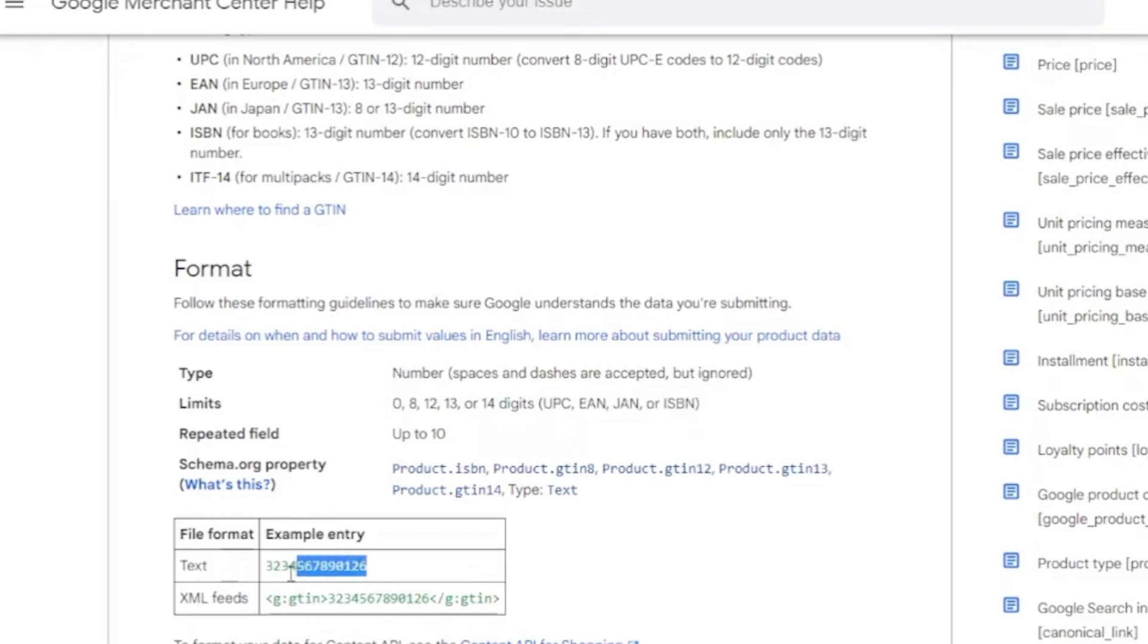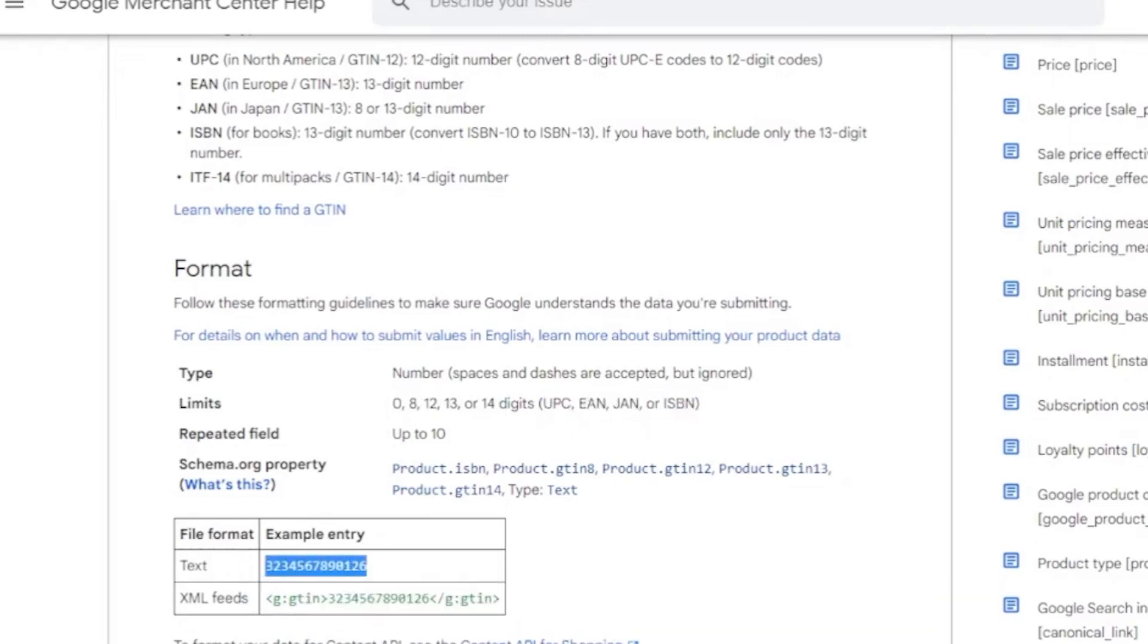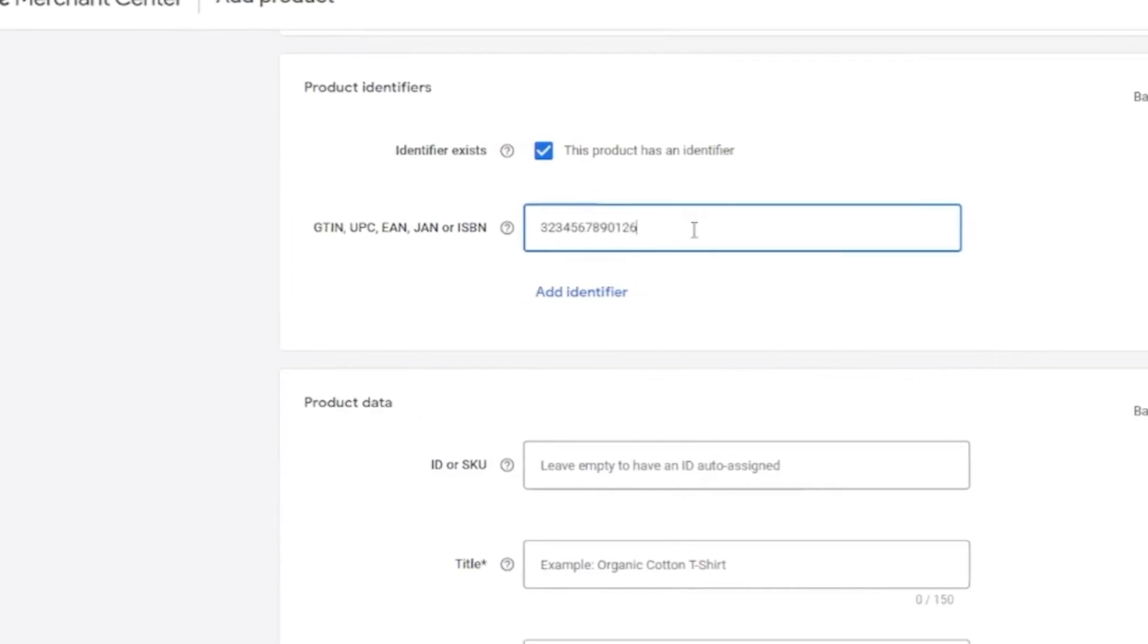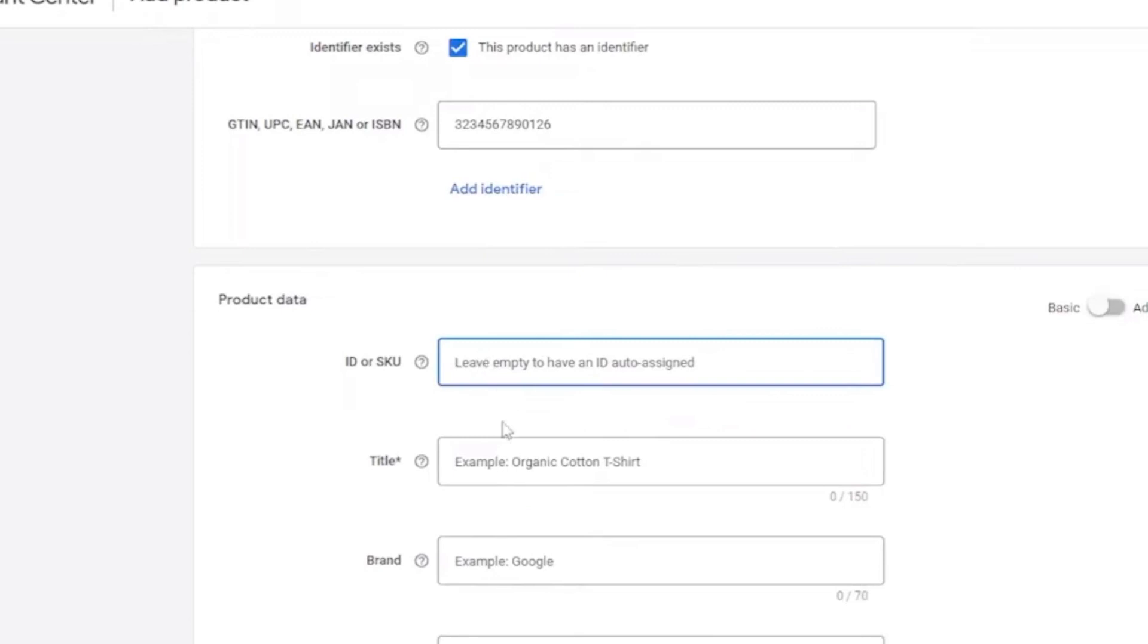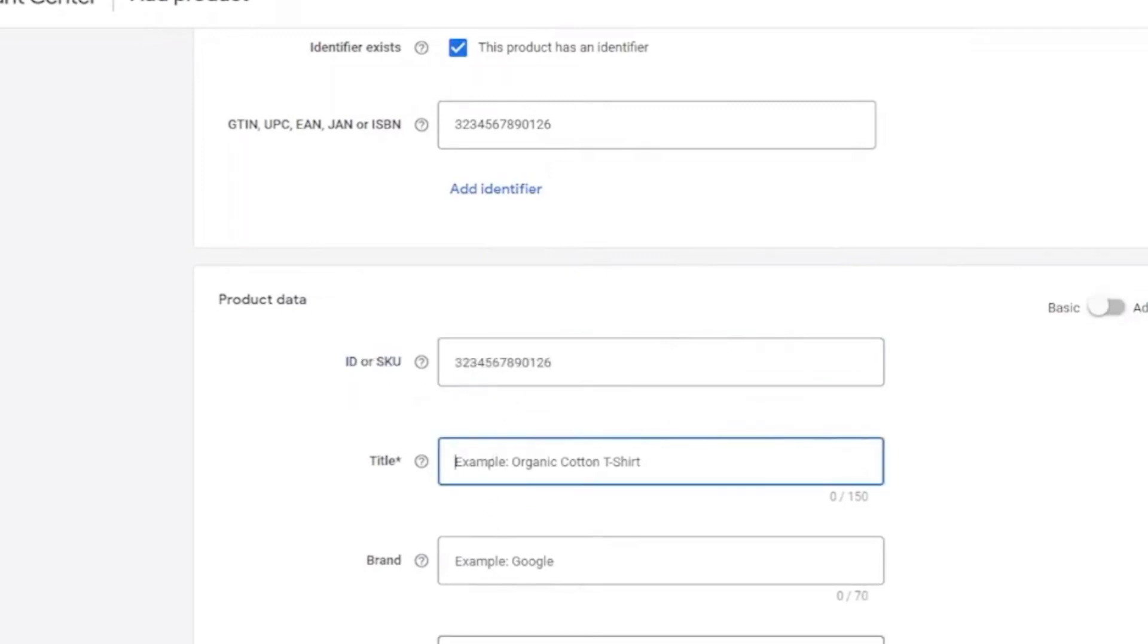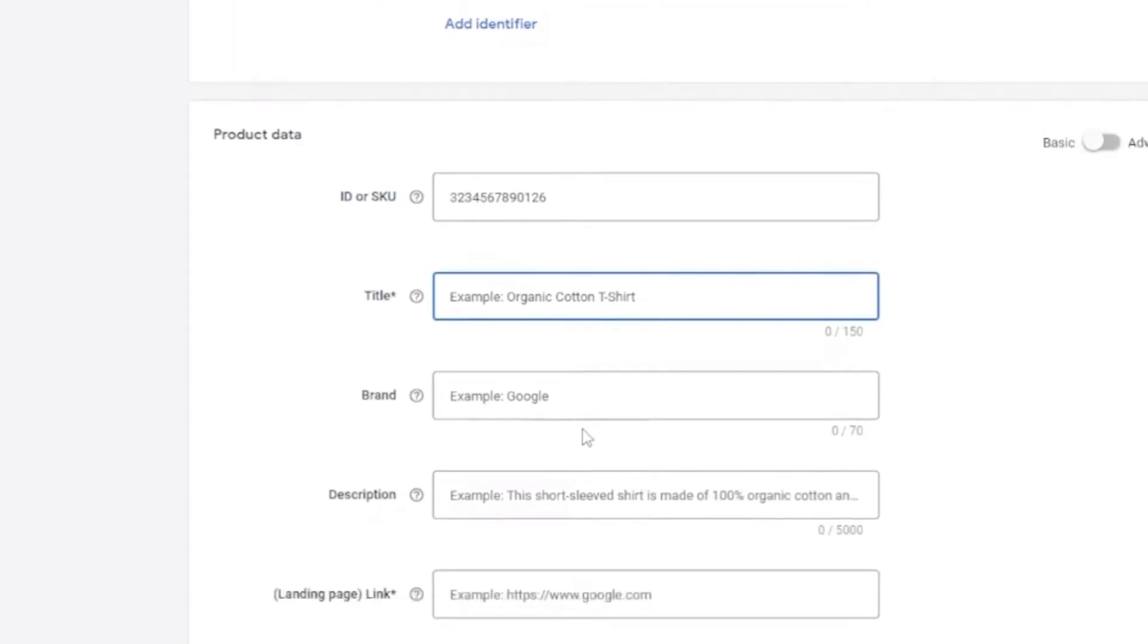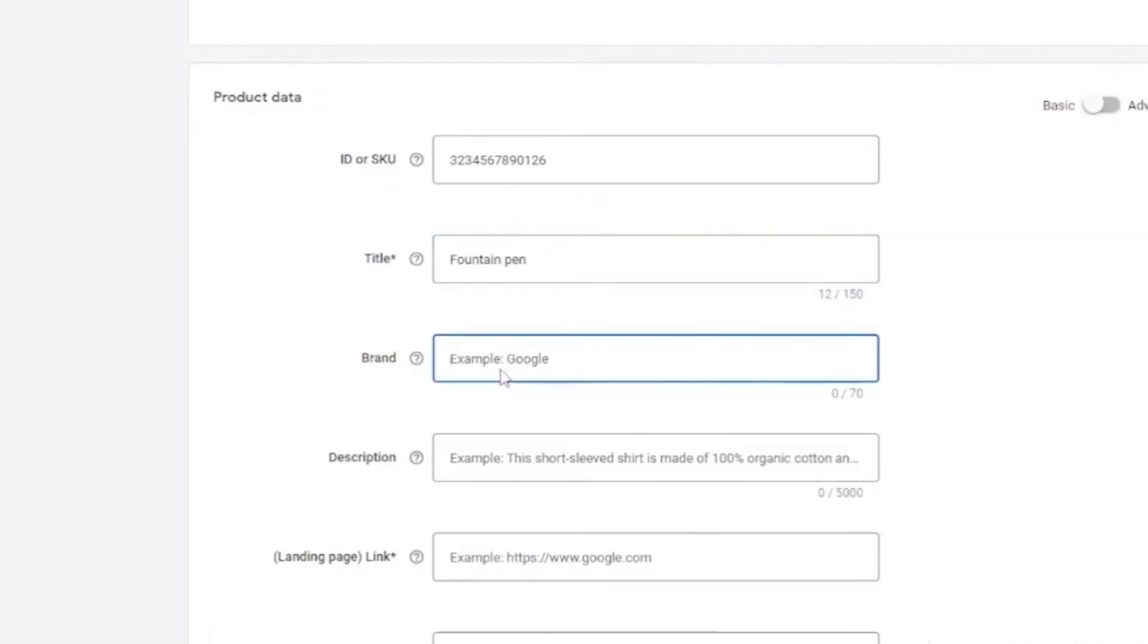Once you're done with this, let's copy this text right here and let's paste it in here. Once you're done with that, go to SKU. Paste it again. For the title, you can add the title. Like, here. Let's add this, like, fountain pen. Right here. Just an example, just for tutorial purposes only.